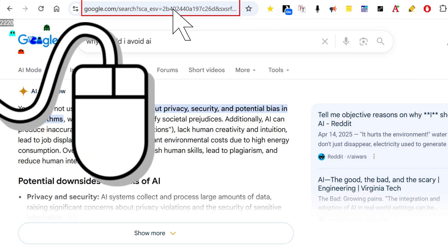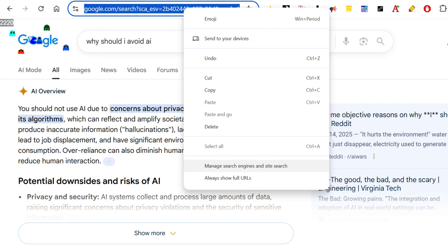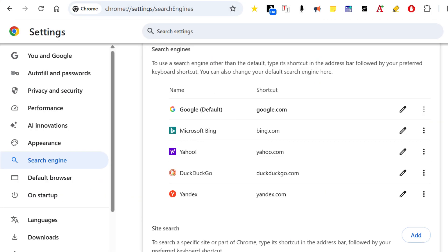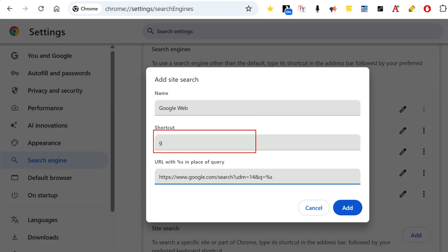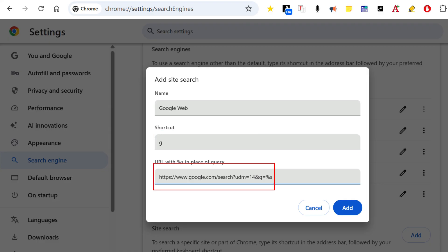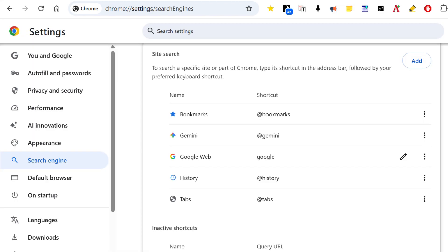First, right-click in the middle of the address bar and click on 'Manage Search Engines and Site Search.' You'll see a list of search engines that you can set Chrome to use, but there's no option there to add a search engine. Instead, look next to 'Site Search' and click on 'Add.' Type in the name 'Google Web,' type the shortcut 'G' and the URL — you'll probably want to copy it from the description. Add that and then click 'Add.' Google Web will appear in the Site Search list.